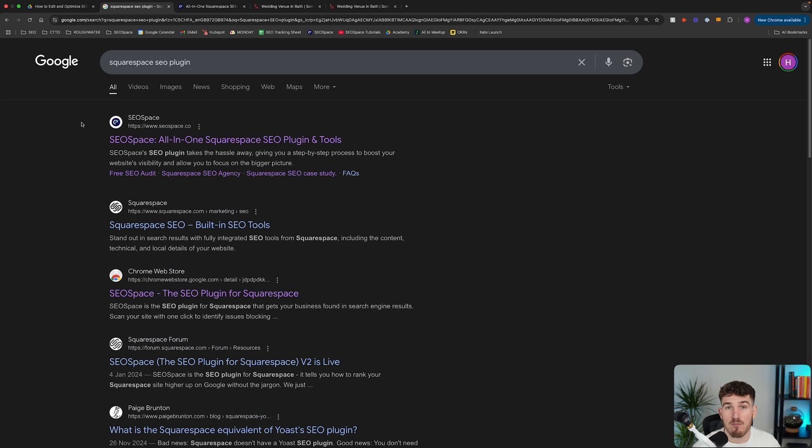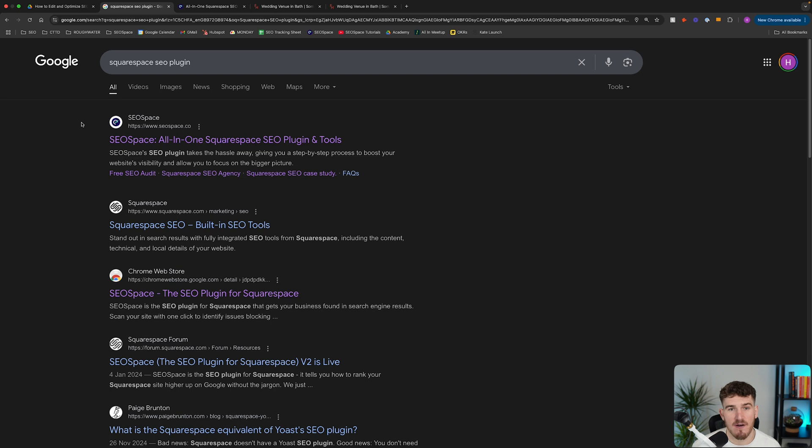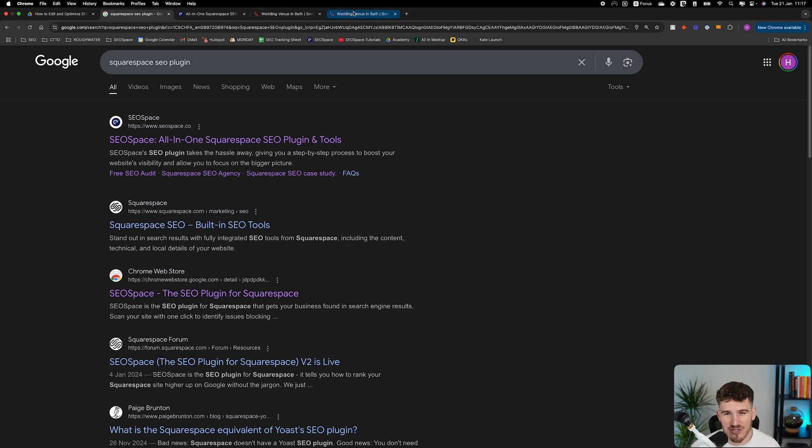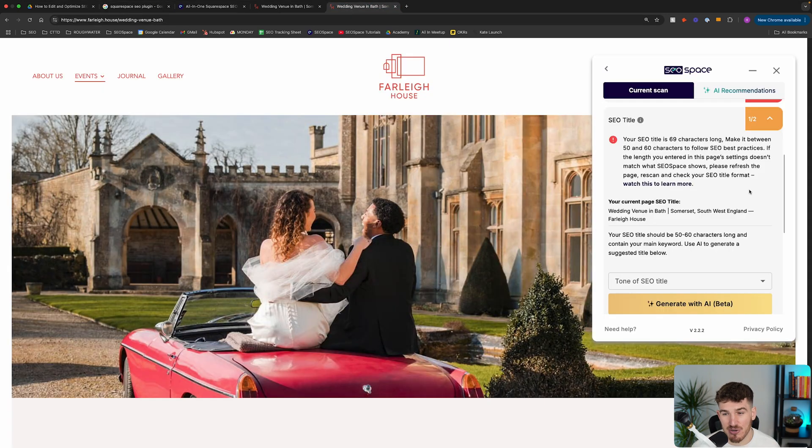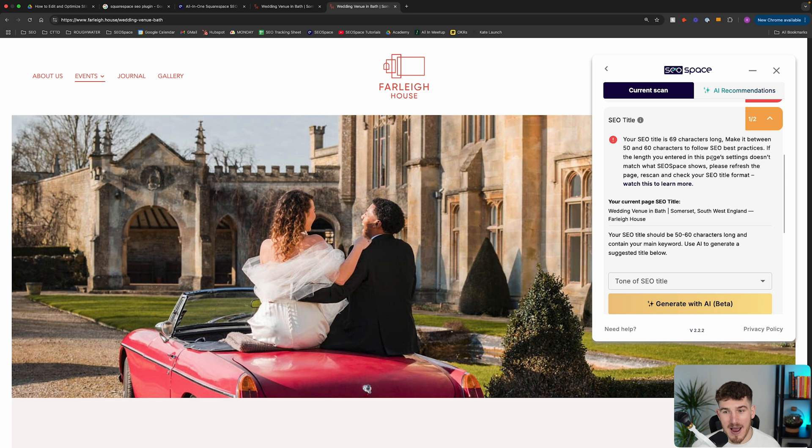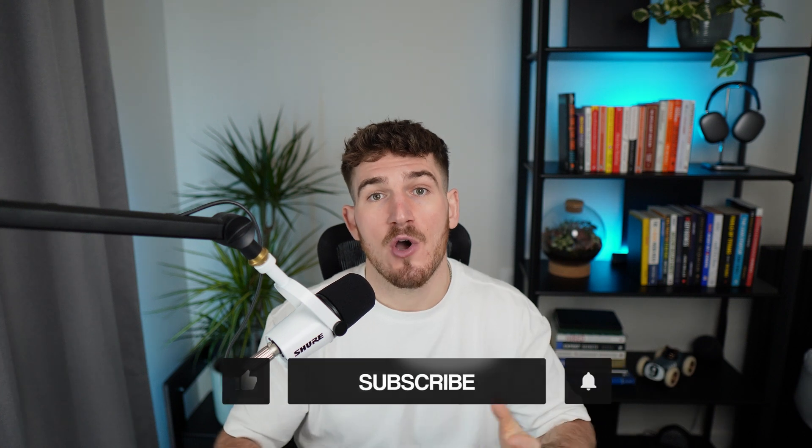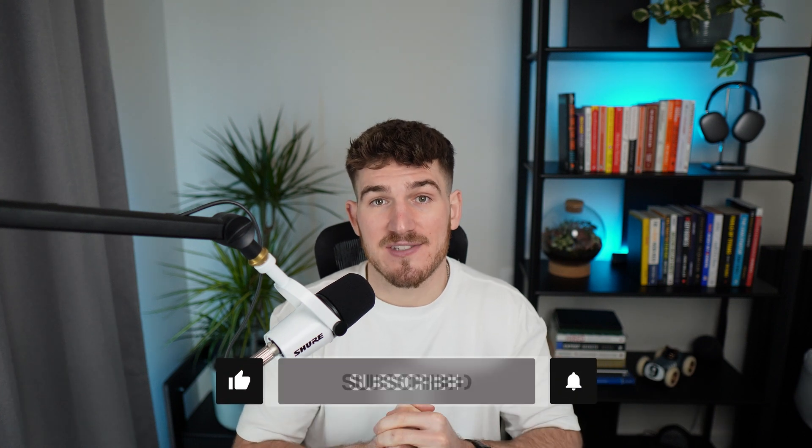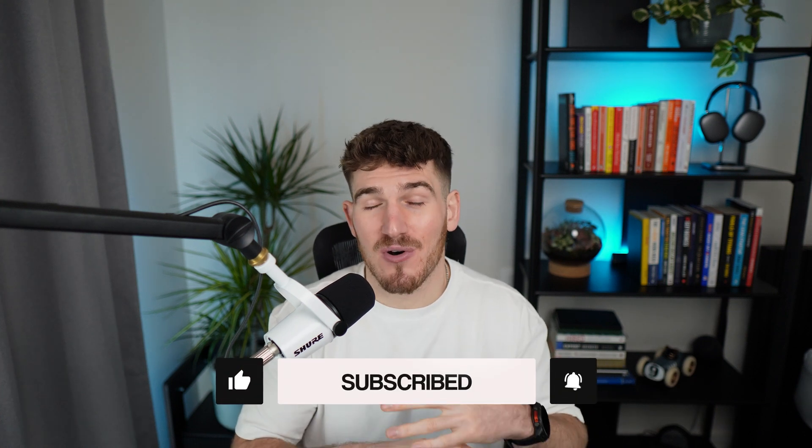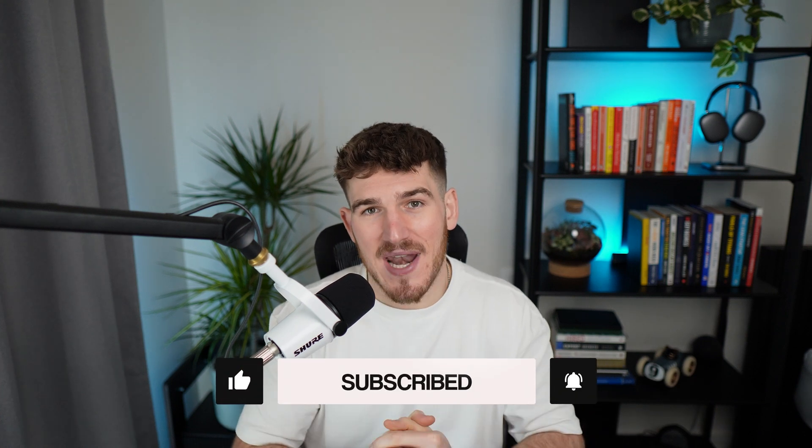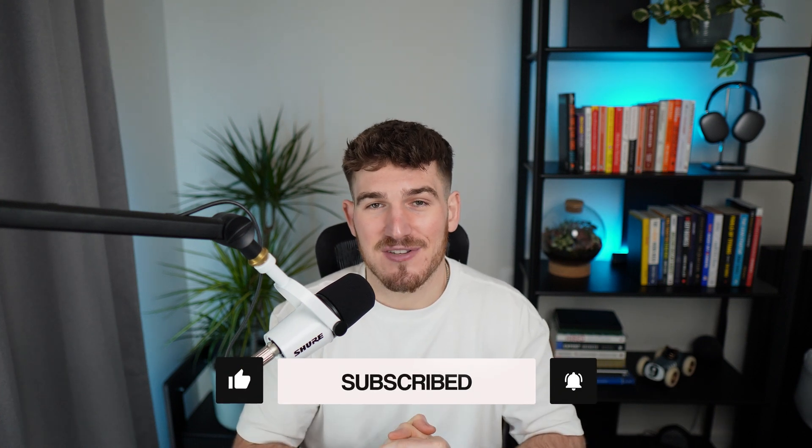So there you are, guys. That is a walkthrough of what your SEO title is, how to edit and optimize it, SEO best practices that you want to follow, and then also hopefully I've just debugged the issue that a lot of Squarespace users face, which is where their SEO title is longer than what they actually put in. Of course, if you've got any questions, feel free to add it in the comments below or head over to SEO Space's support. We're more than happy to help, and I'll see you in the next video.